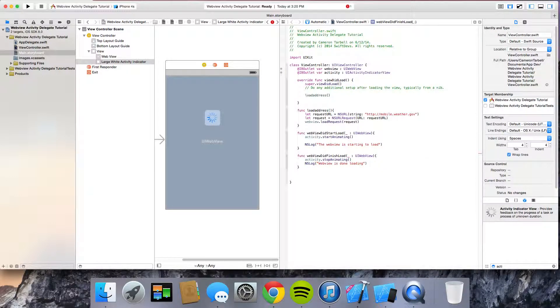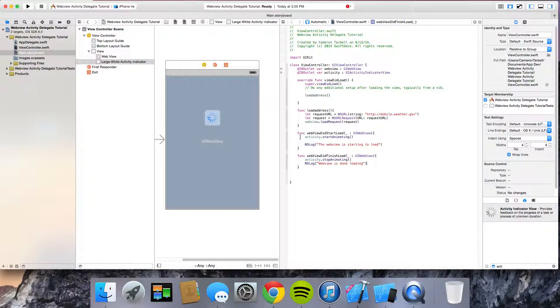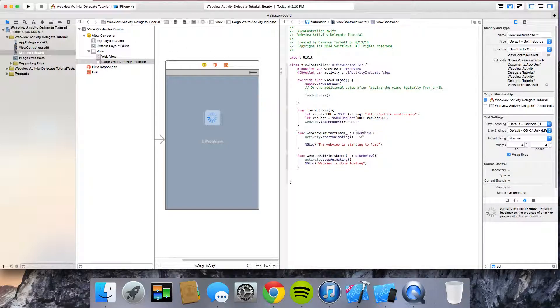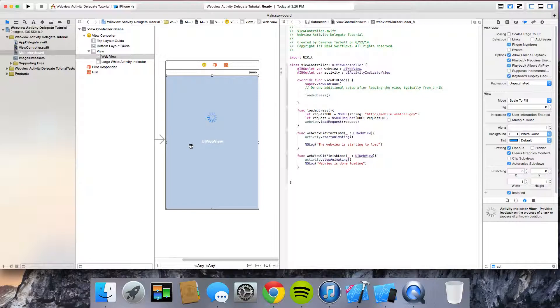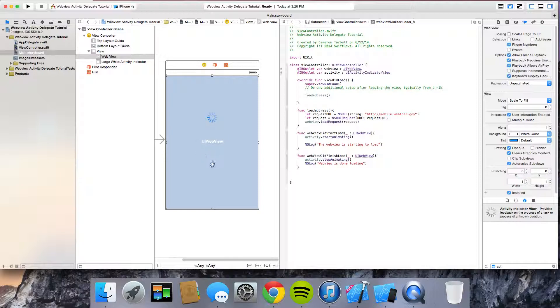Alright. So we have all this. We have our code. But here's the thing. If you noticed, we didn't link this to the view did load these functions. So what we've got to do is we've got to use the delegate. So it's how we do this. Very simple. Very easy. Swift has made it a whole lot easier than objective C.